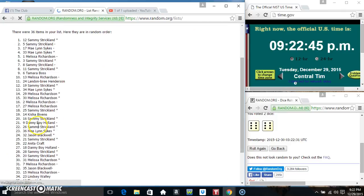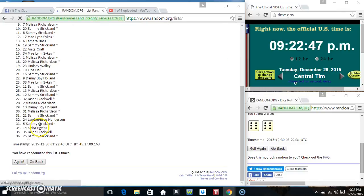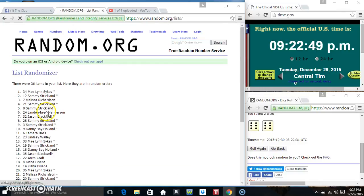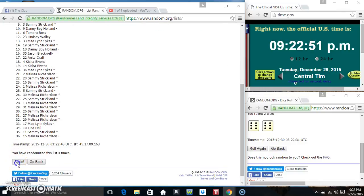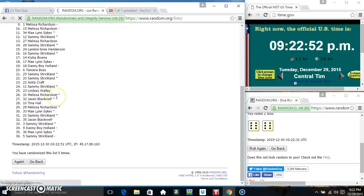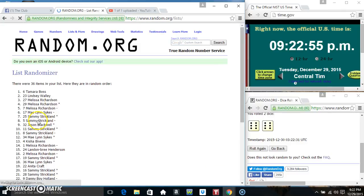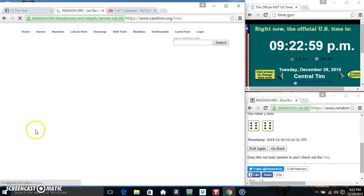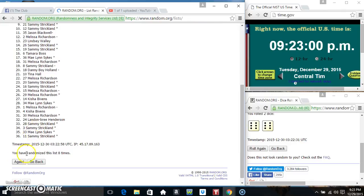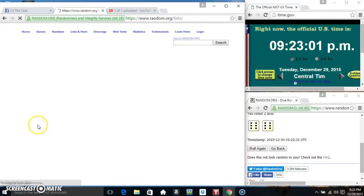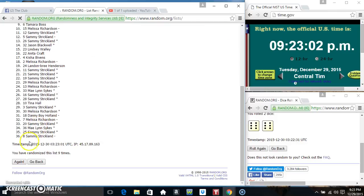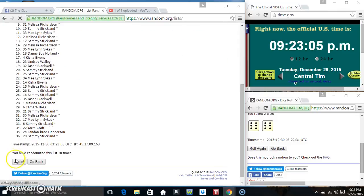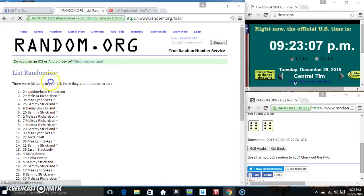Counting: 1, 2, 3, 4, 5, 6, 7, 8, 9, 10. 36 items on the list.